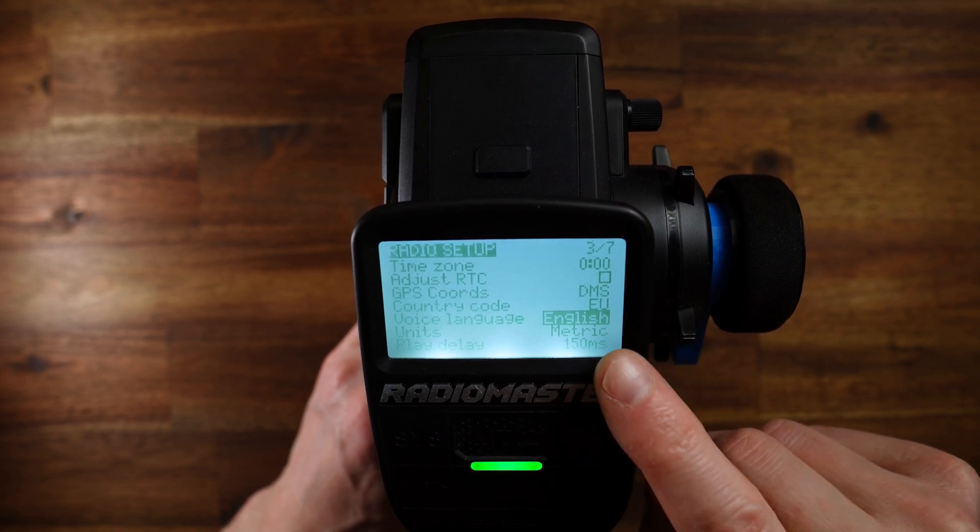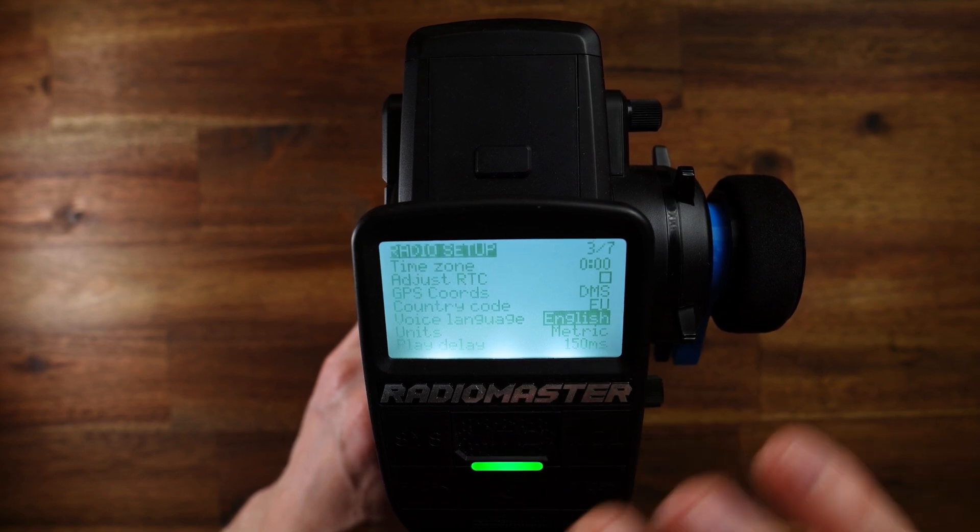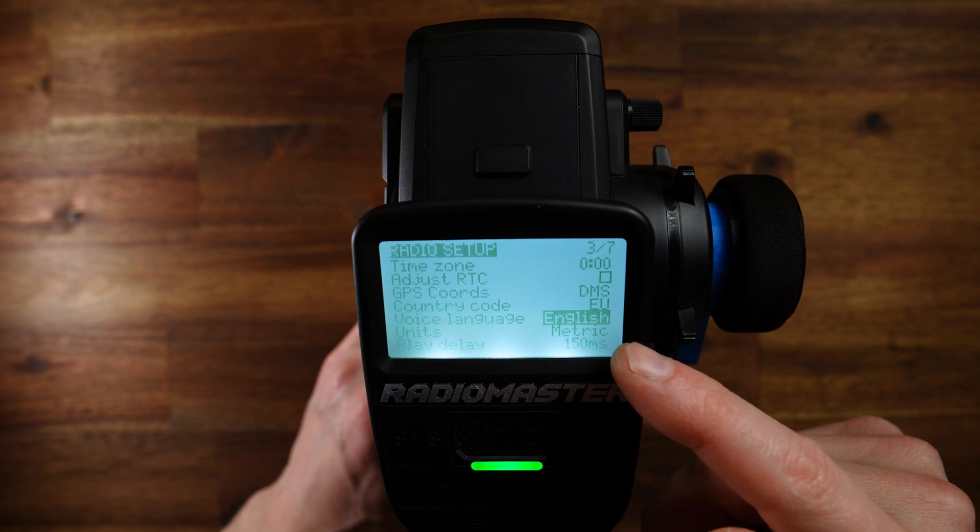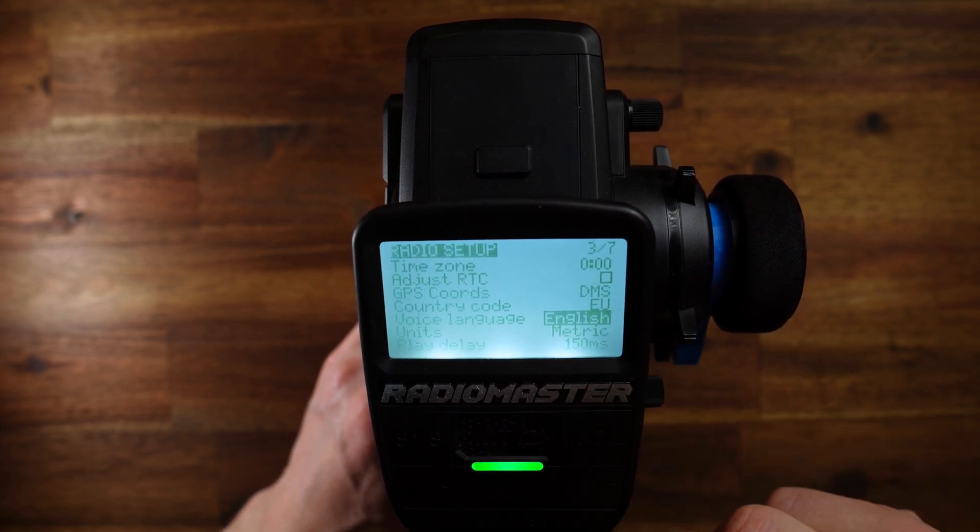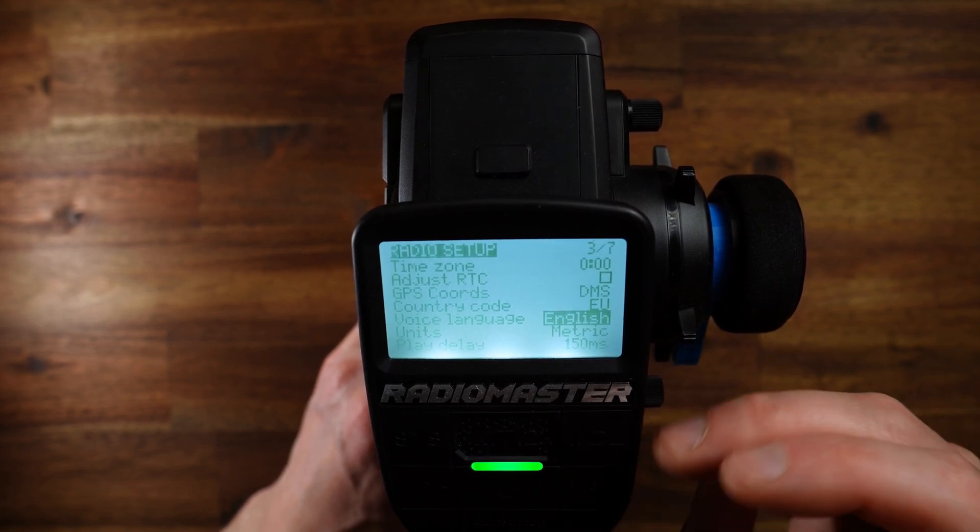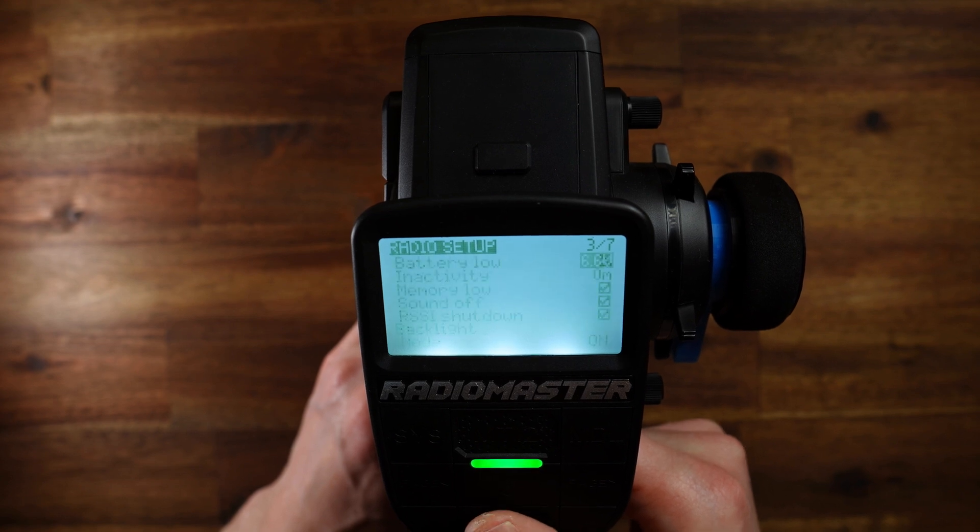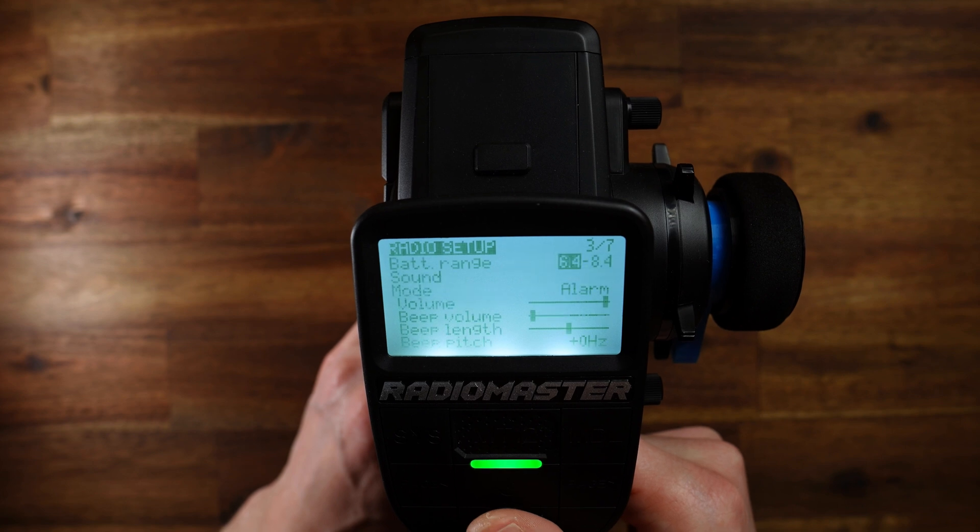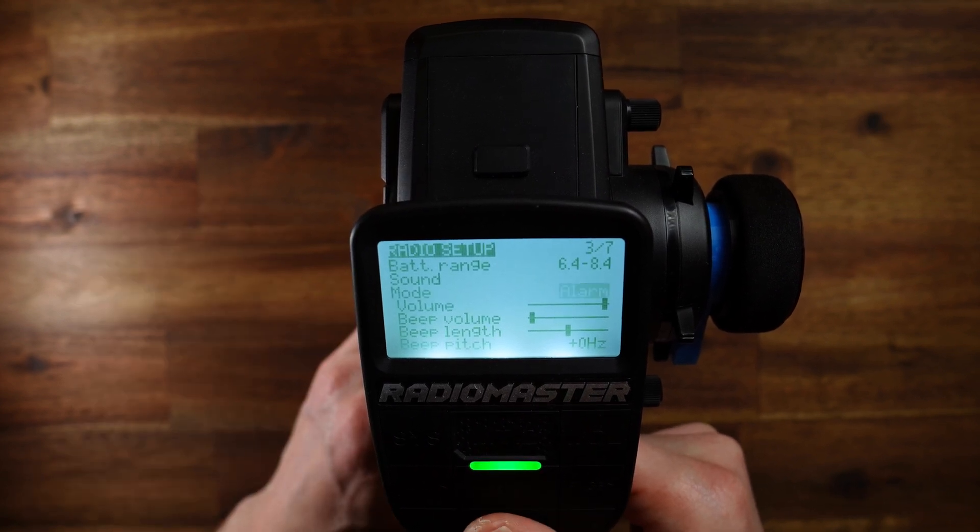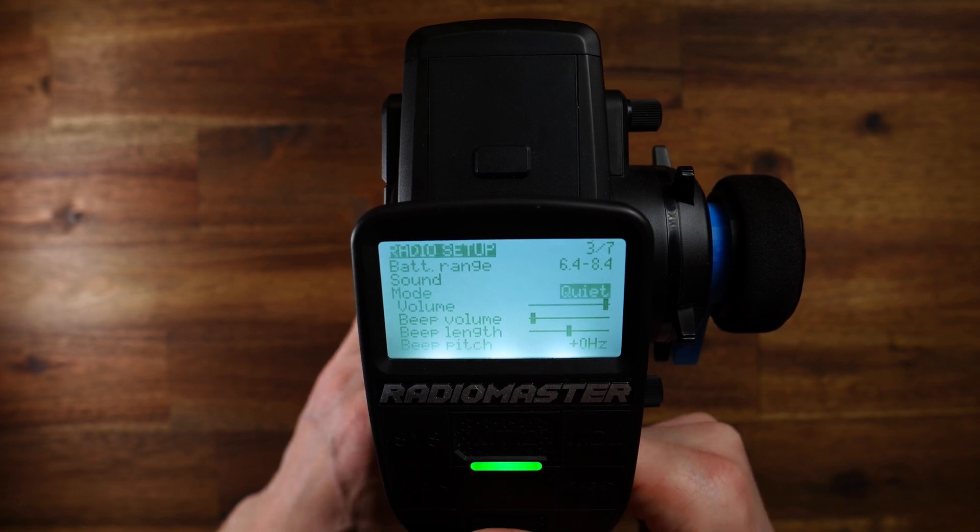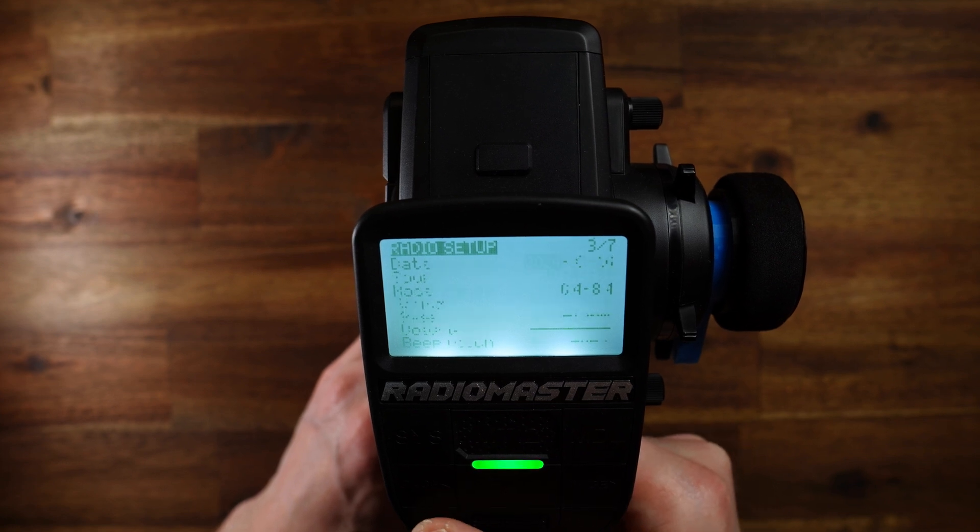This means that the audio files which are stored in the folder EN are relevant in this setup. If you set it to German, for example, then the audio files in the folder DE are relevant for the setup. I let mine on English. That's fine for me. And one quick tip. If you don't hear any announcements, make sure the mode here is set to a different mode than quiet. If you have set it to quiet, then you won't hear any announcements. I set mine to alarm. That's fine for me.